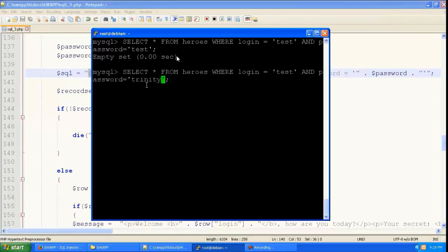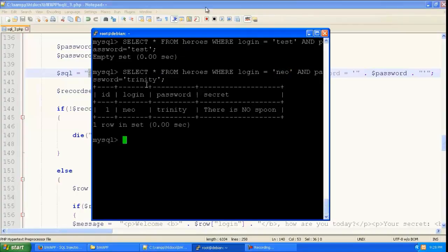So here in the password we are going to give trinity. And here we are going to give neo. And you can see it is giving a result because there is a user with these details.